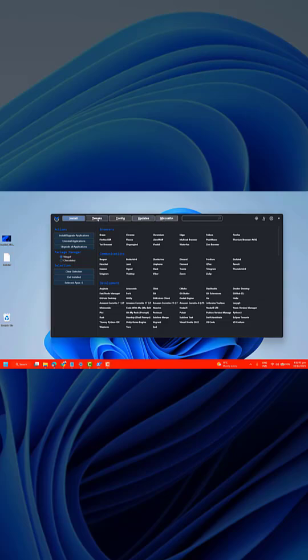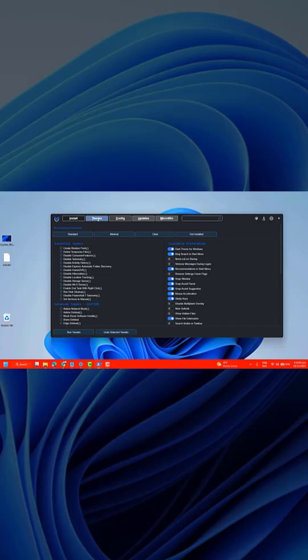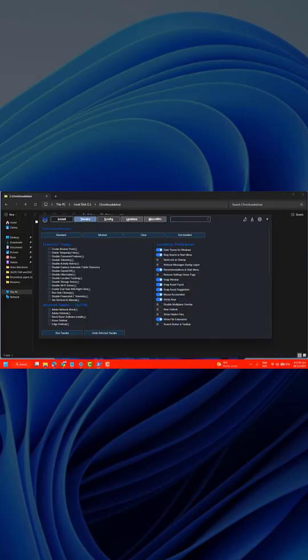For cleaning up and optimizing your system, go to the Tweaks section. You'll find two main categories: Essential Tweaks and Advanced Tweaks. Essential Tweaks includes commonly used improvements such as reducing background activity, disabling unnecessary telemetry, removing built-in bloatware, basic privacy protections, and performance enhancements.